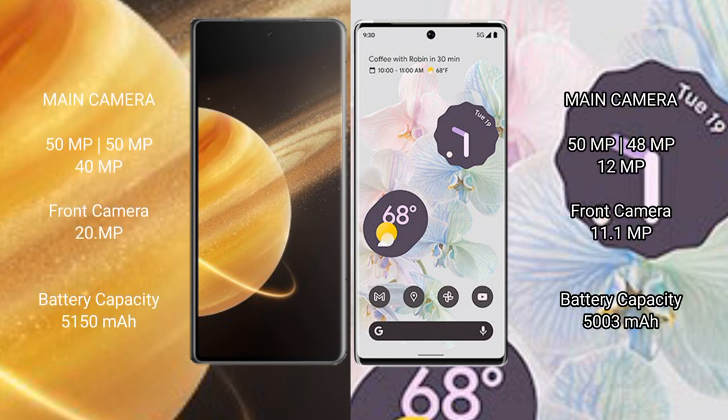50 megapixel plus 40 megapixel, front camera 20 megapixel. Google Pixel 6 Pro rear setup triple camera: 50 megapixel plus 48 megapixel plus 12 megapixel, front camera 11.1 megapixel.